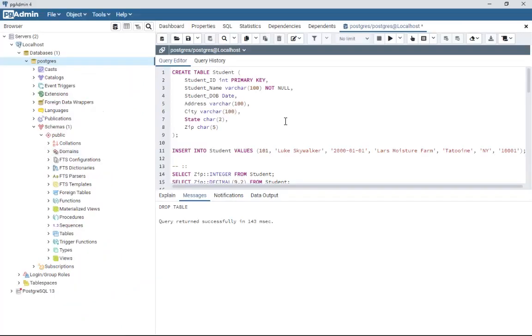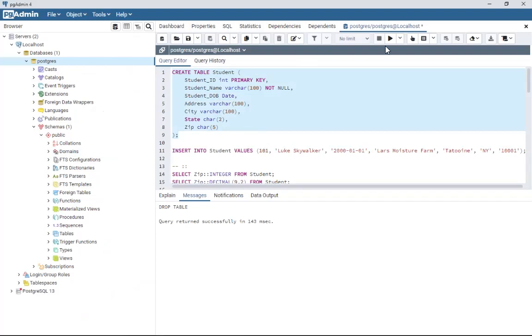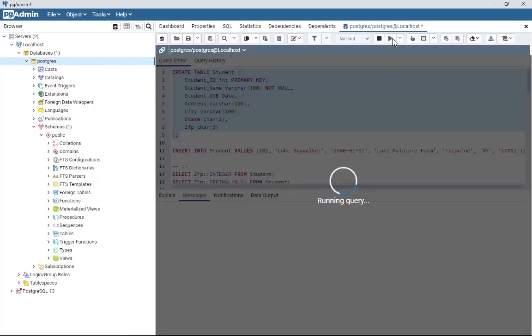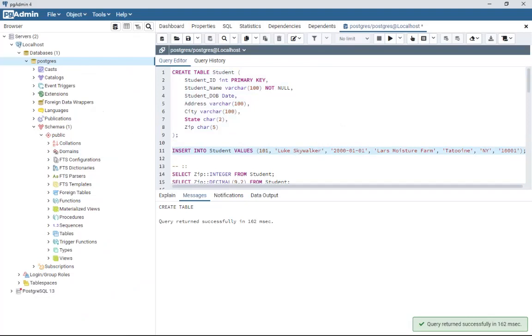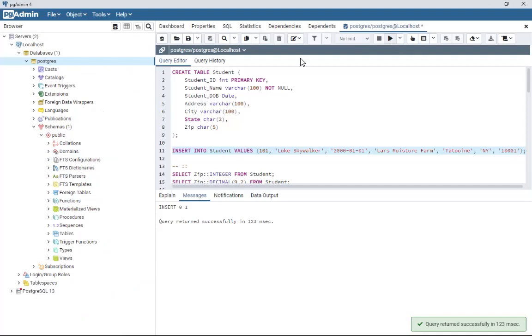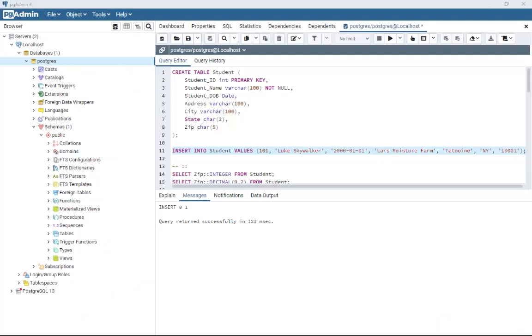But in order to do that, I have to prepare some data. So I'm going to create a student table first and insert one row, which is Luke Skywalker and the zip code and stuff. And from there we can start with our journey on the row level functions.